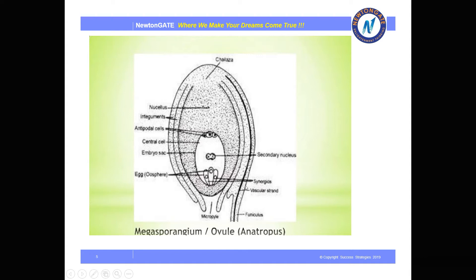This is the structure of the anatropous ovule or megasporangium. Here is the chalazal end and the nucellus. The outer part of the nucellus is the integument. There are antipodal cells, and the polar nuclei — also called central nuclei. Inside is the embryo sac, which consists inside the megasporangium or ovule. The egg cell or oosphere is present, with two synergids supporting the egg cell. The vascular strand runs through the funiculus and the micropyle is at the opposite end to the chalaza.